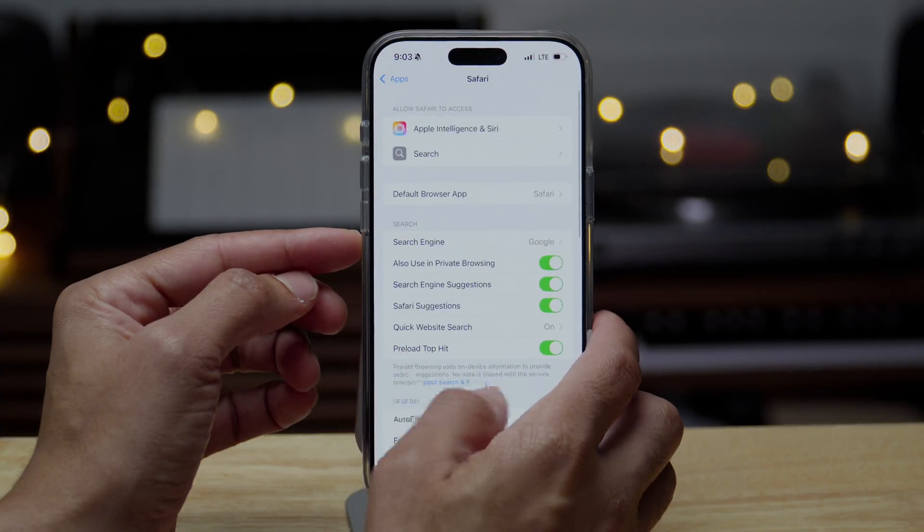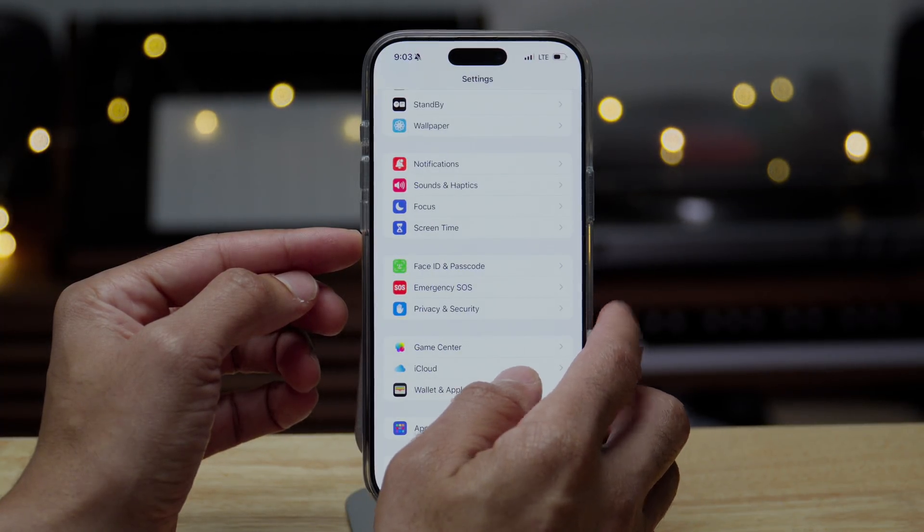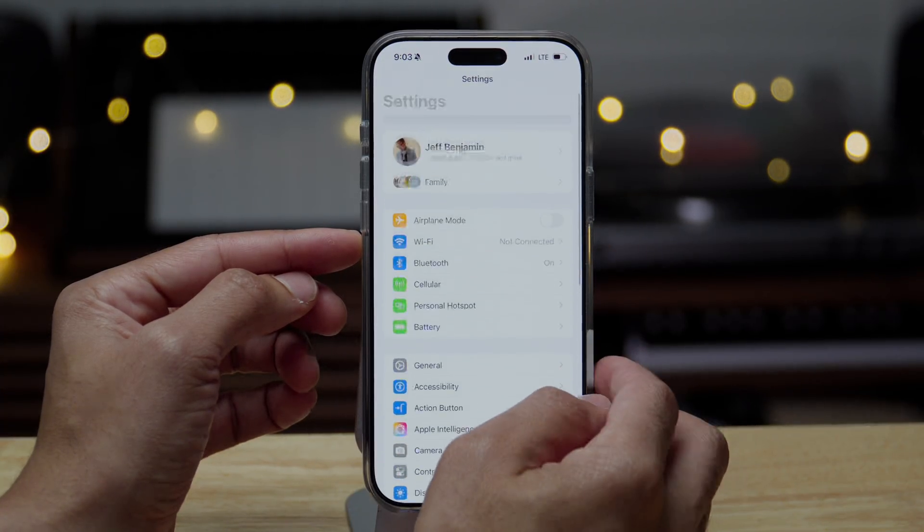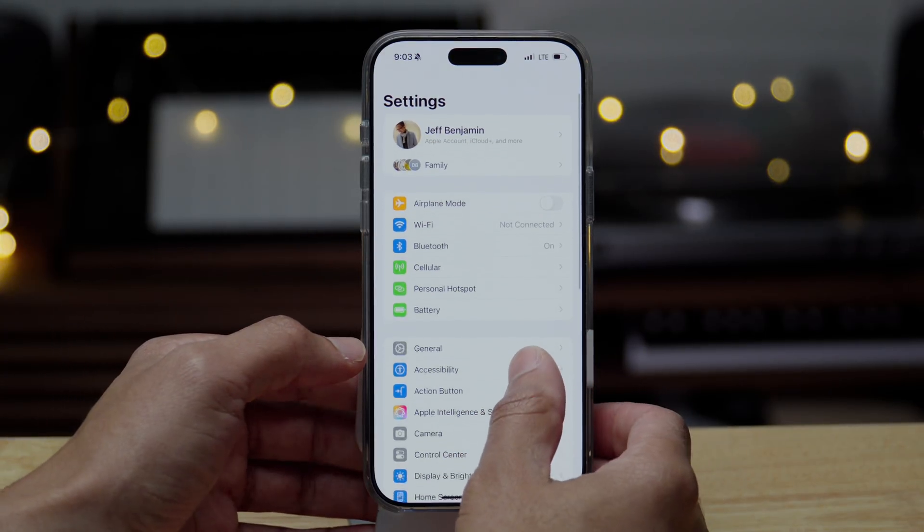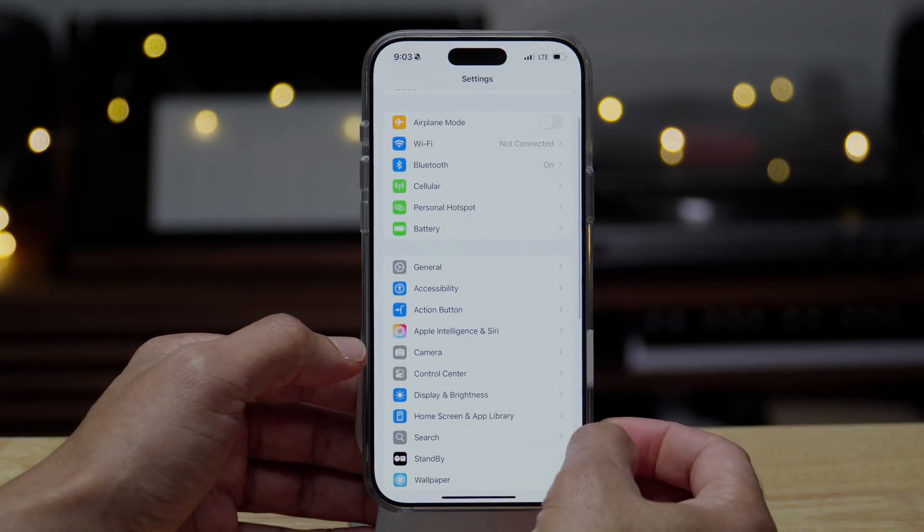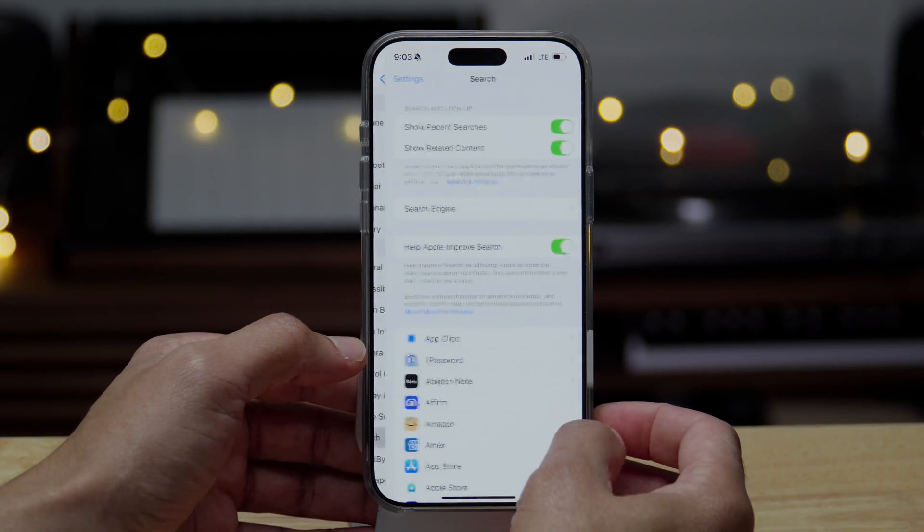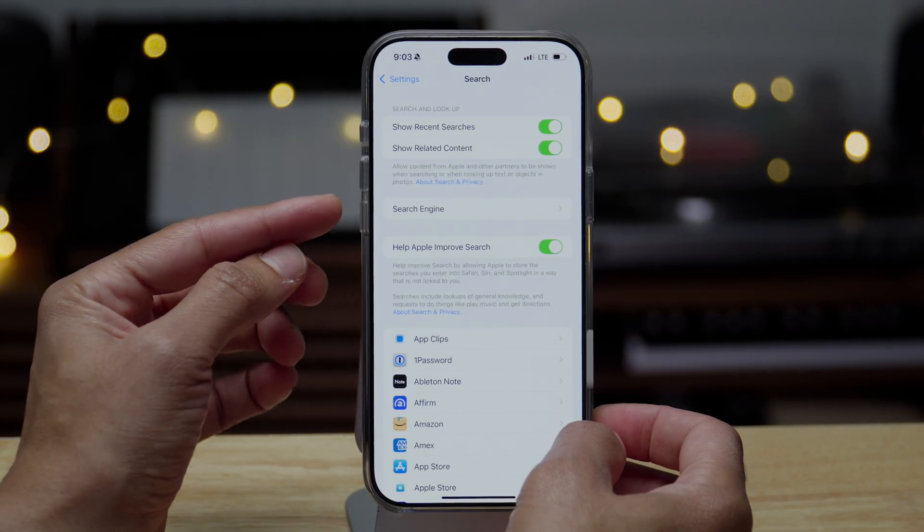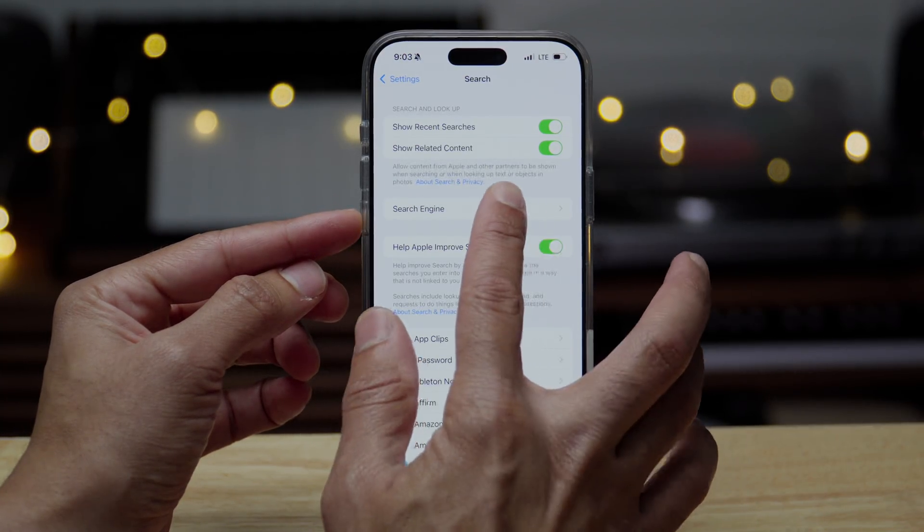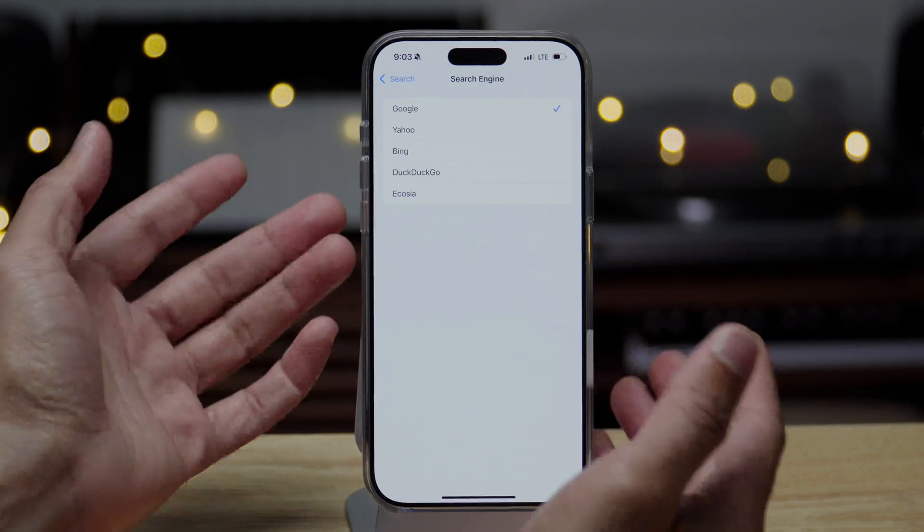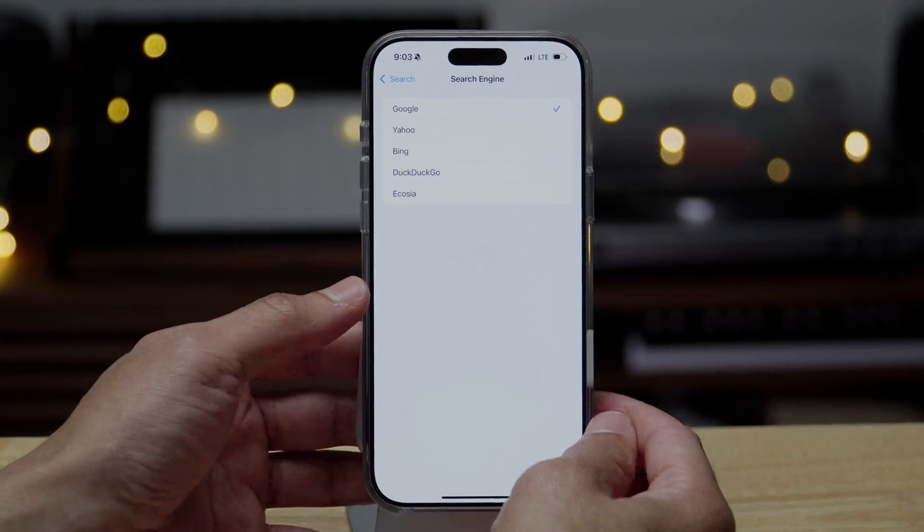But what's new is the fact that this setting is also under the settings app search. So if you just tap on search, you'll see now search engine right there. And you can go there as well to customize the default search engine.